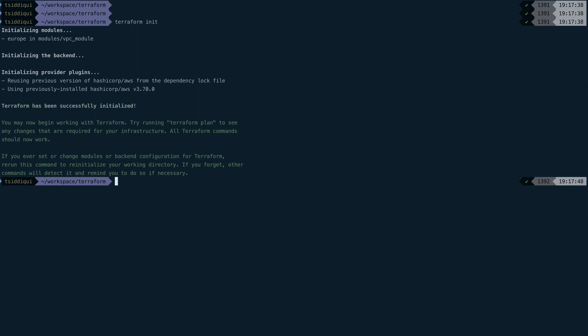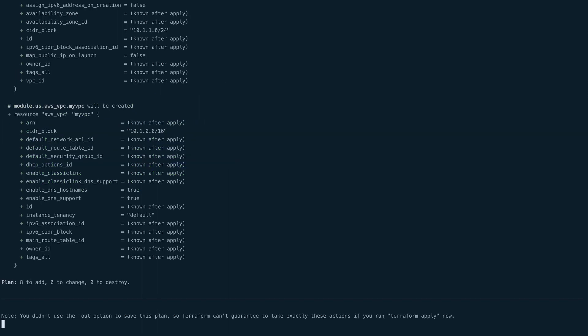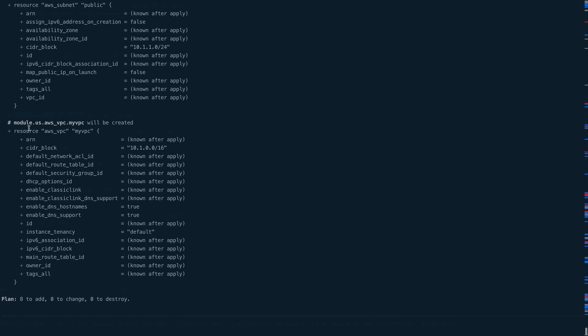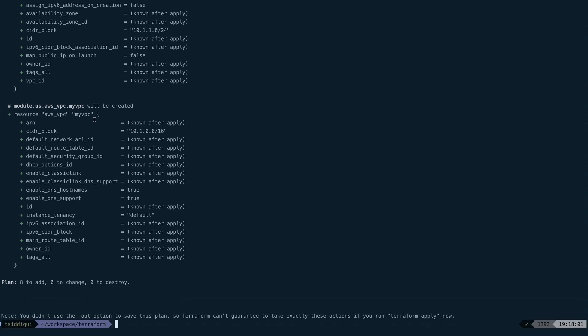Initialization worked. Now let's do terraform plan. Normally if it takes this much time, it's going to work. Let's review our plan. You can see this is called module.us.aws_vpc.myvpc. If you're confused what these are, you can look at the module files.